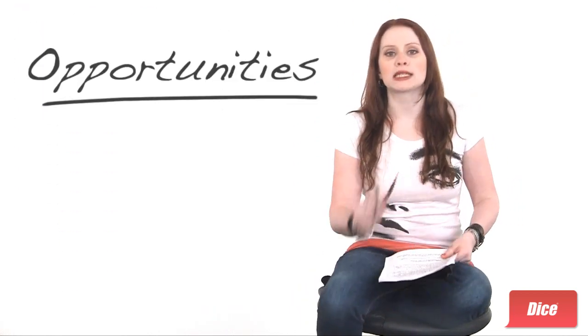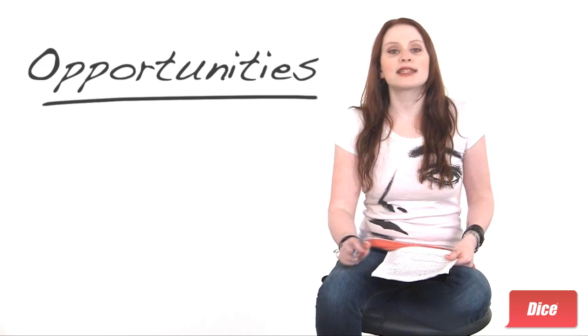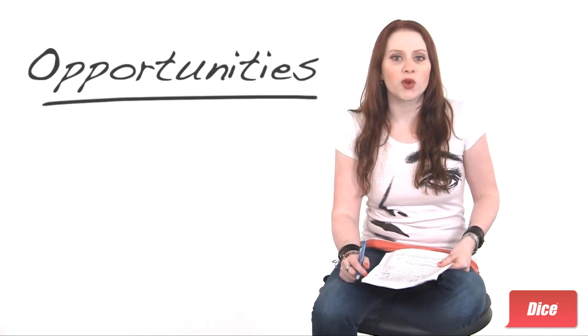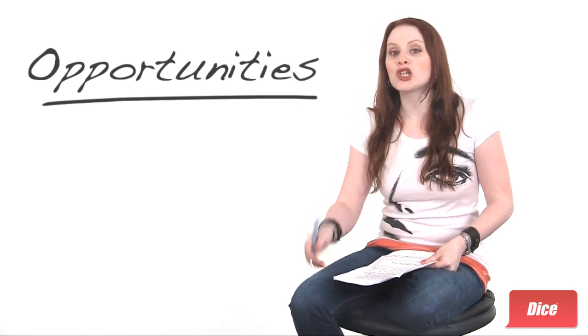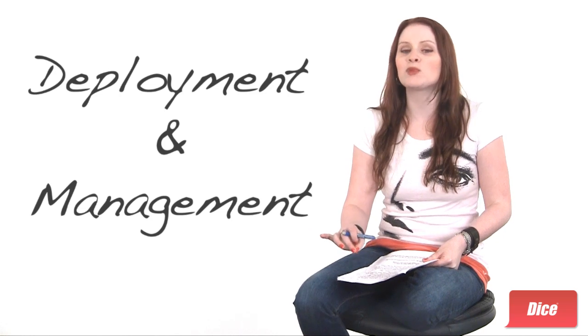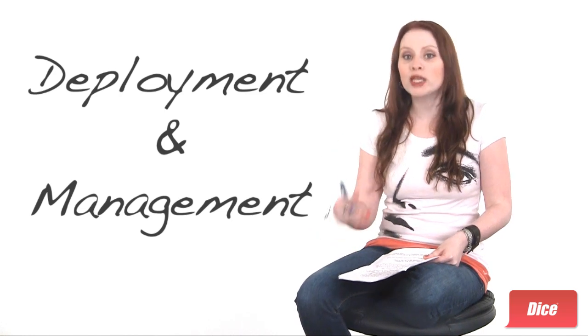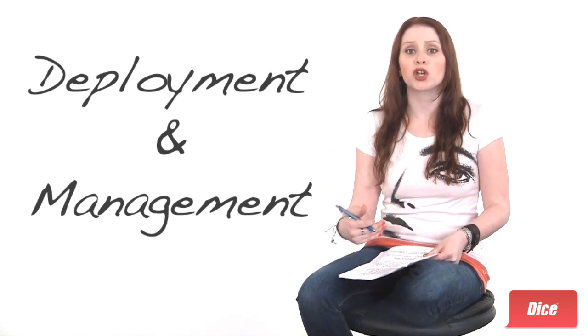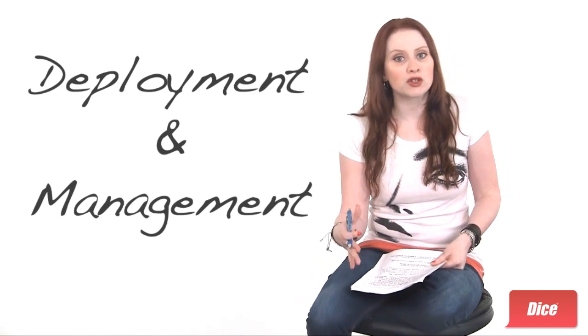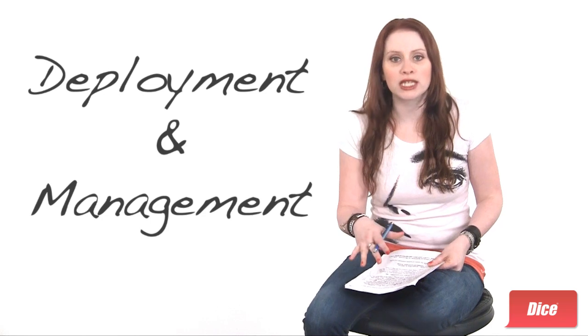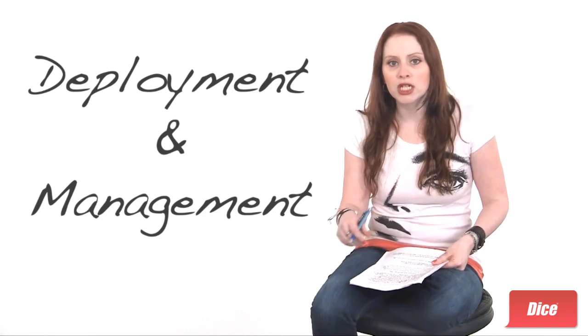Opportunities. As tablets and smartphones make their way into the enterprise, understanding how to deploy and manage them is becoming increasingly important, so there's more demand for professionals who can oversee those efforts.